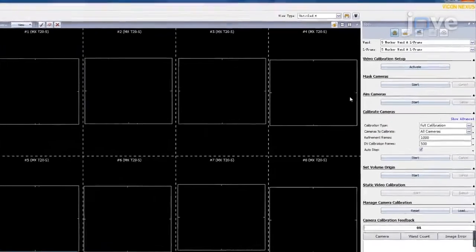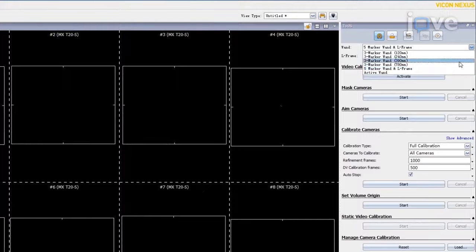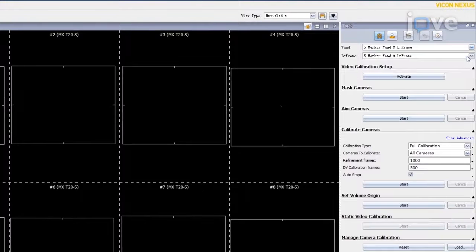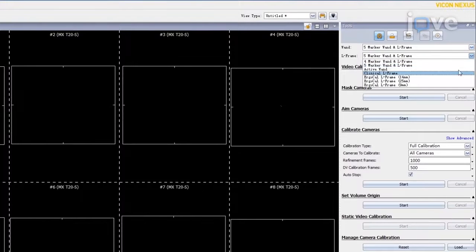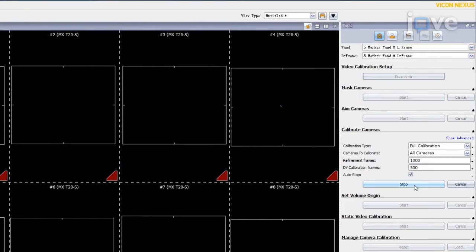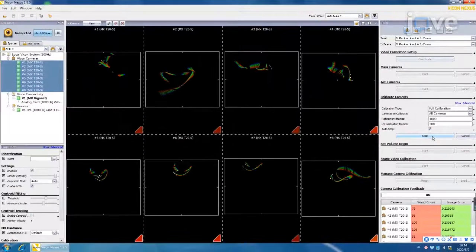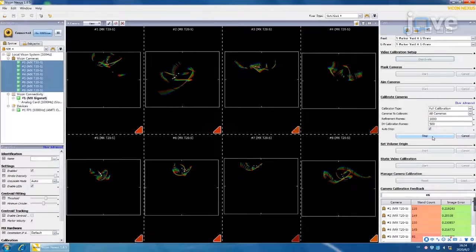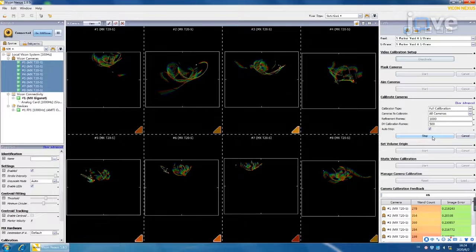In the T-frame drop-down list, select the 5-marker wand and T-frame calibration object. In the System Preparation Tools pane, click the Start buttons in the Mask Cameras and Calibrate MX Camera sections. When the calibration process is completed, the progress bar will be restored to 0%.